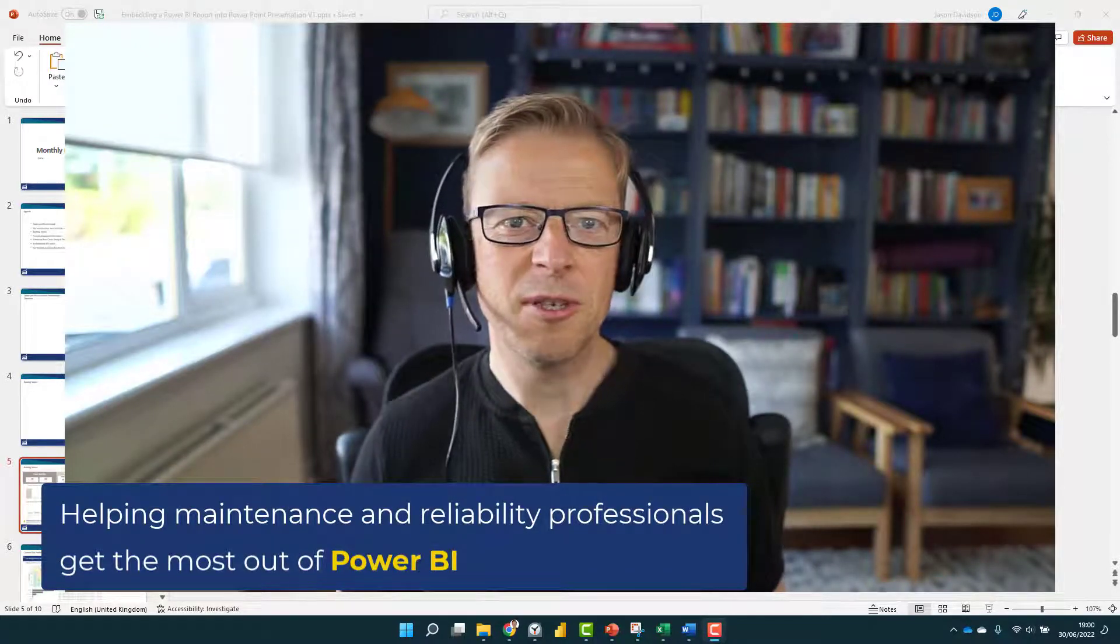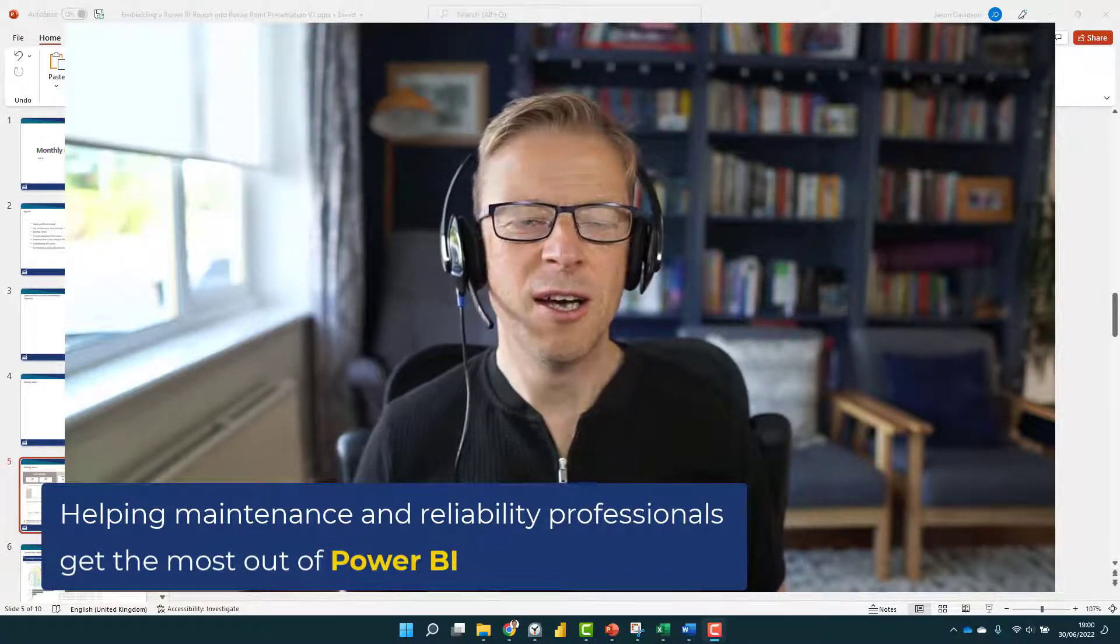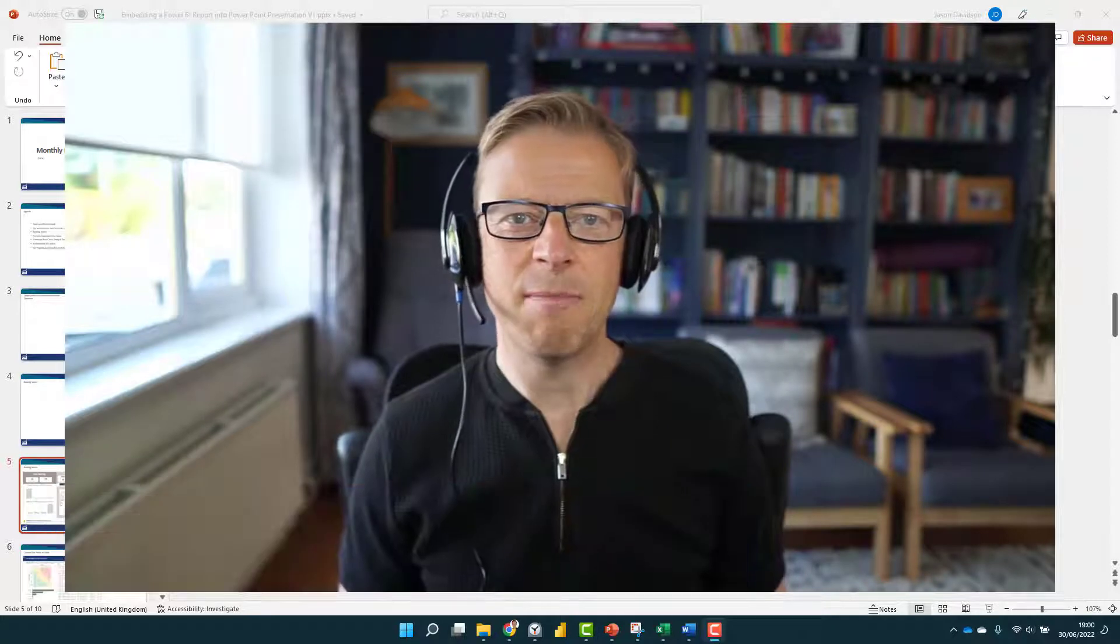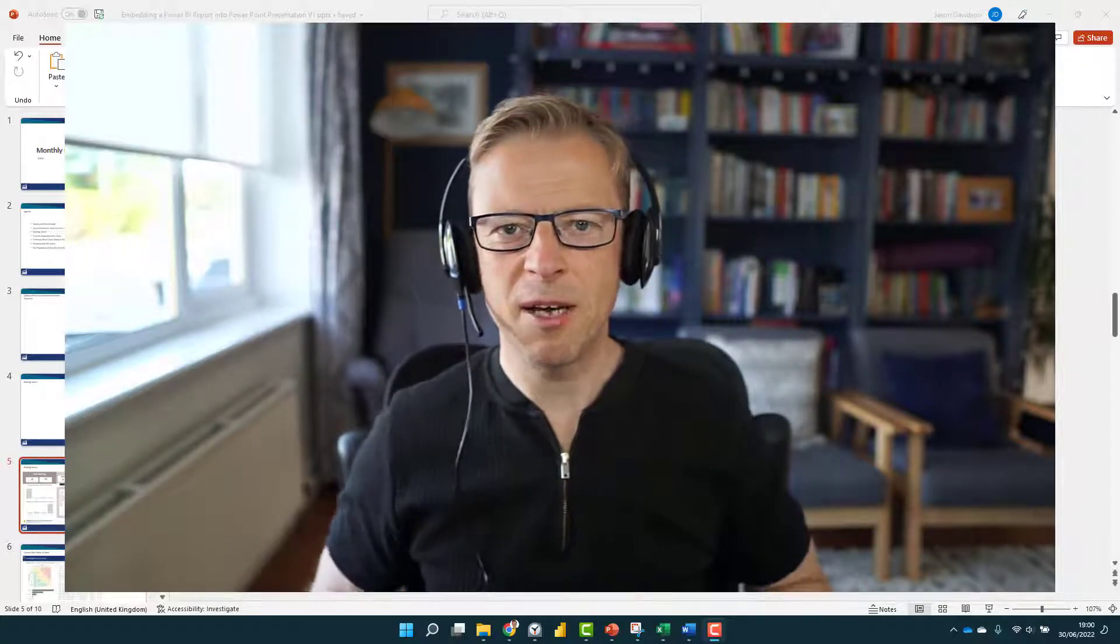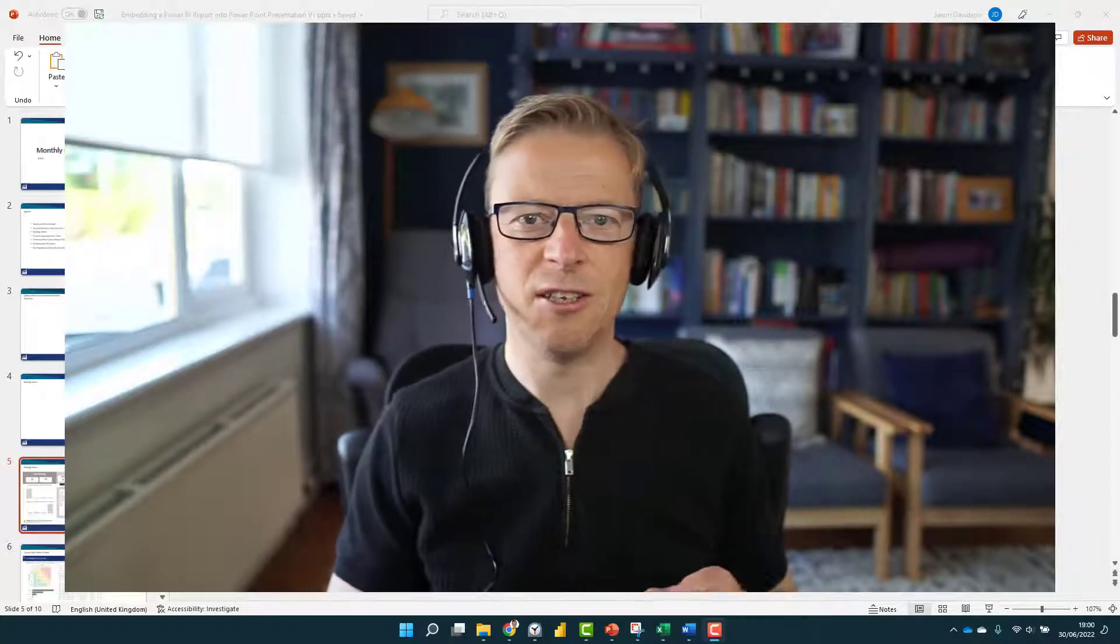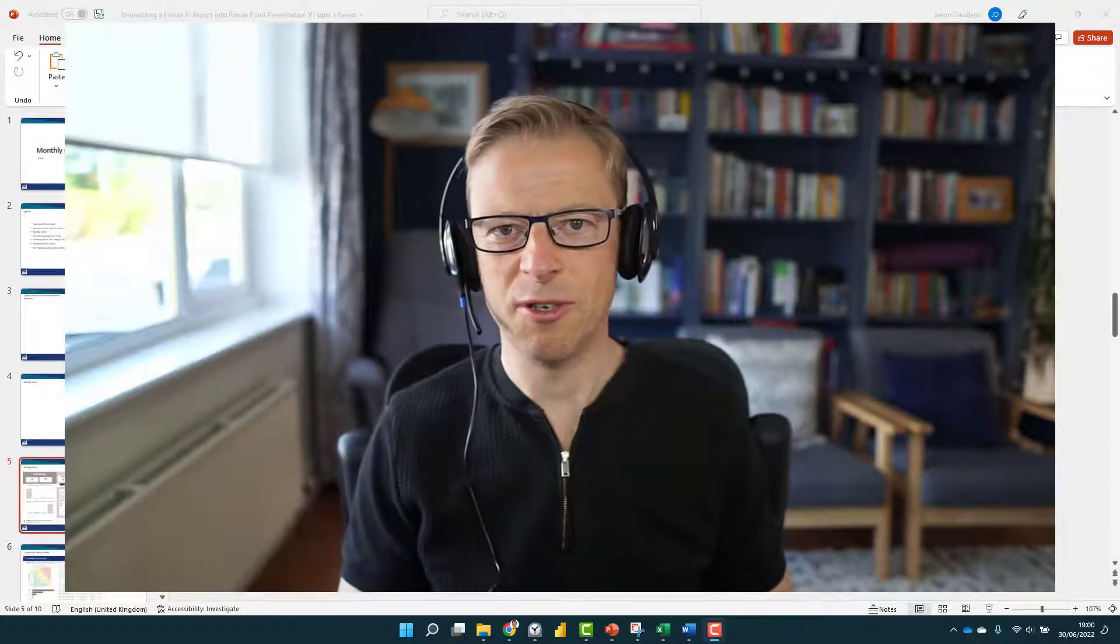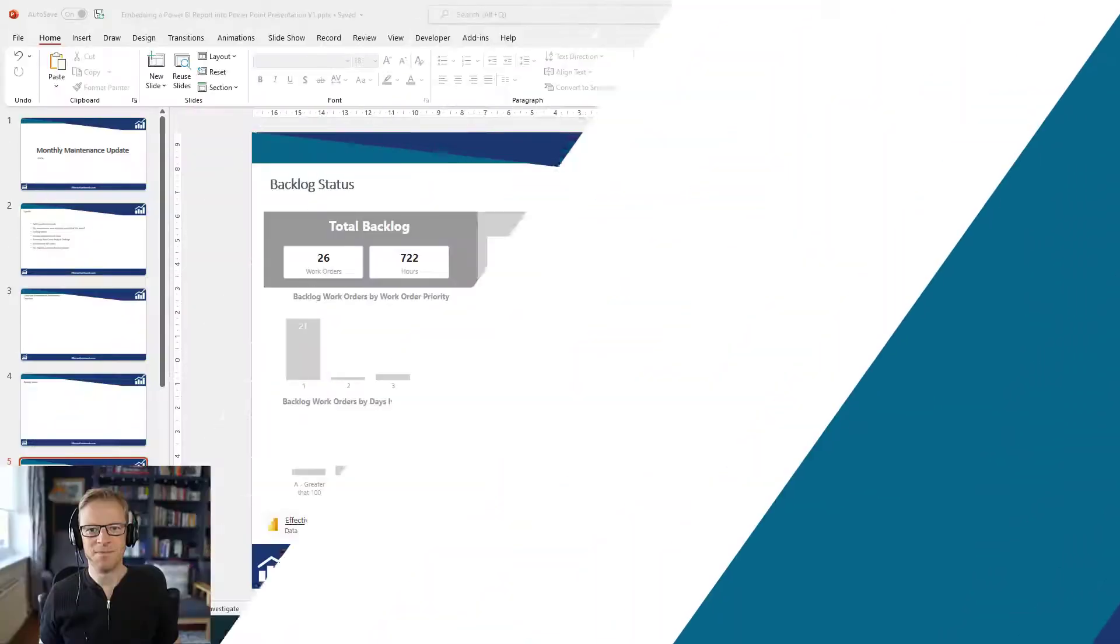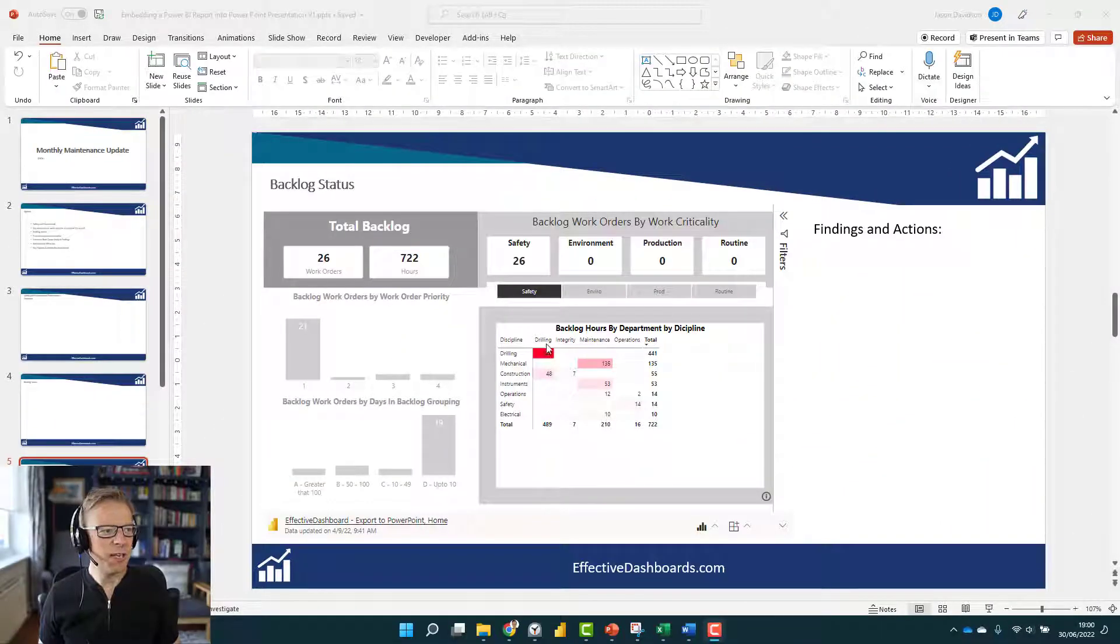In this video, I'm going to be talking you through how you can embed Power BI reports directly into PowerPoint. So let's get started.